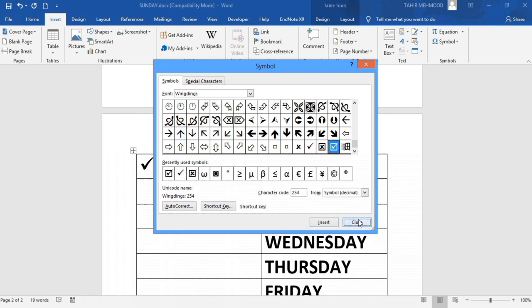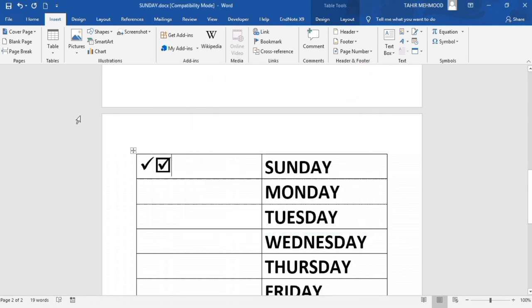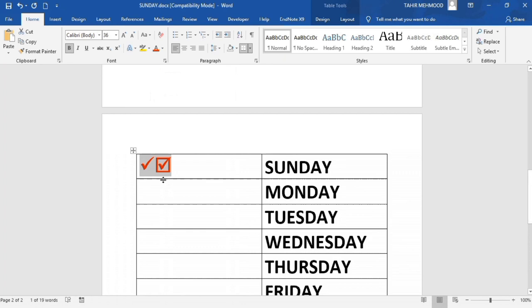The checkbox is now inserted. If you go to the Home tab and select it, you can change its color. For example, I'll change it to red. You can see the color has changed. Thanks for watching this tutorial.